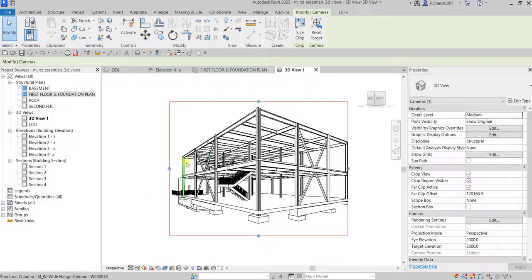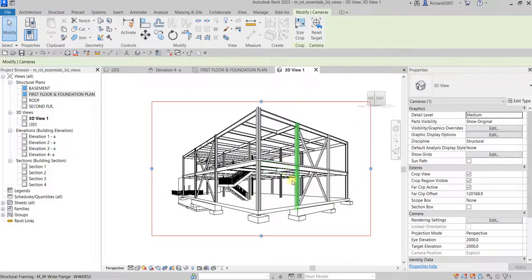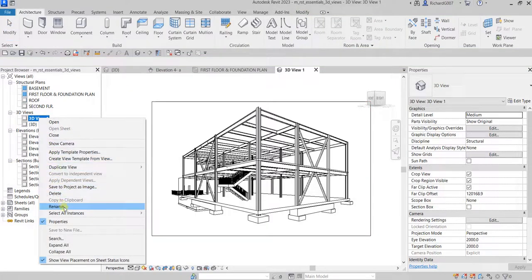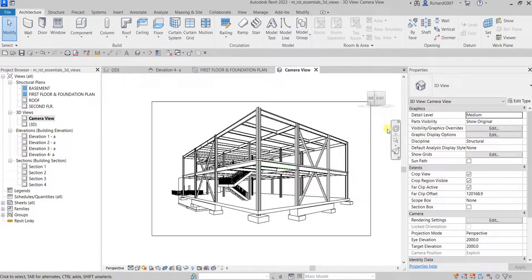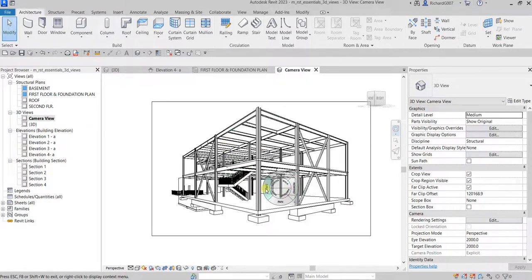If you still want to change the angle of your camera, you can do it here on your camera view. Let me just change the name — right-click, rename to 'camera view' or 'perspective view.' If you want to change the angle, you can click the full navigation wheel and use the orbit option.